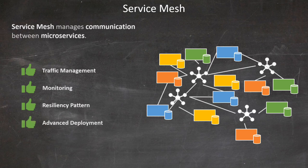Lastly, service mesh supports advanced deployment strategies like canary releases and A/B testing. These techniques allow for controlled rollouts of new features, minimizing risks and enabling data-driven decision-making. By leveraging a service mesh, you're not just adding a layer of resilience — you're empowering your entire microservices ecosystem to be more robust, observable, and adaptable to change.